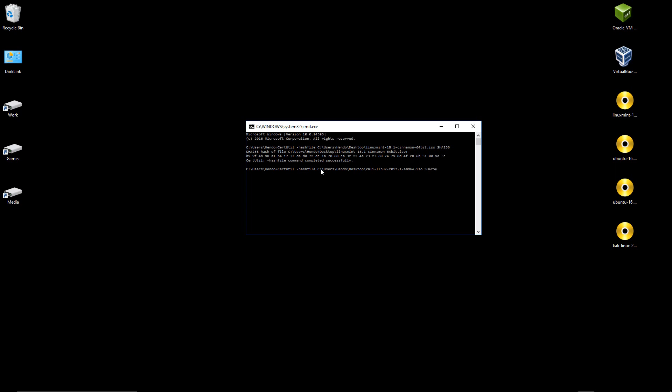Again, don't forget to specify the SHA-VALUE at the end which here is 256. That will take a few seconds and give us a value for Kali and we can check that on the official Kali page and make sure that everything we have here is completely authentic and ready to go.